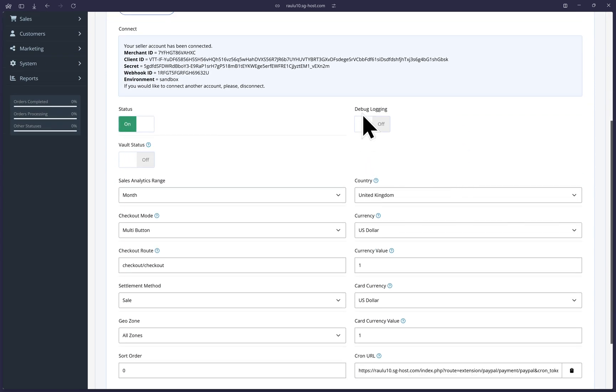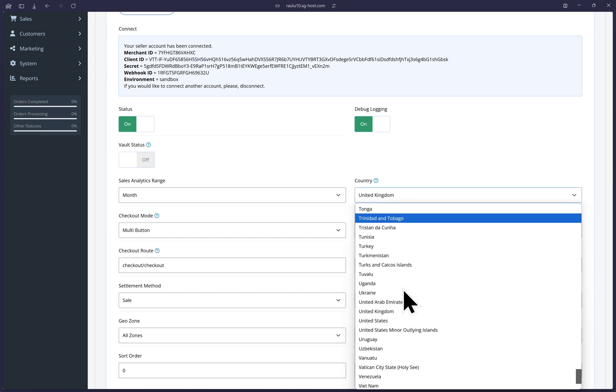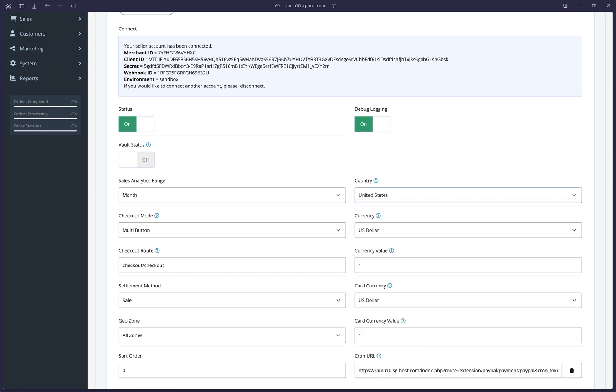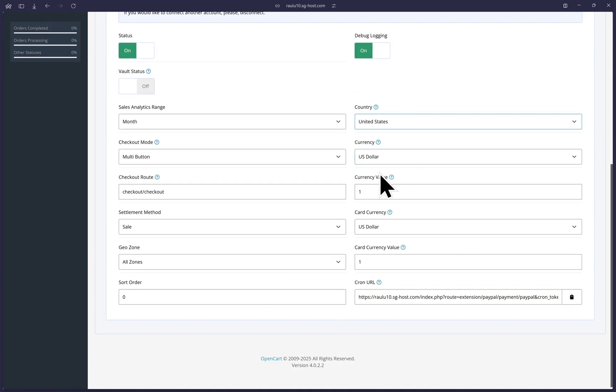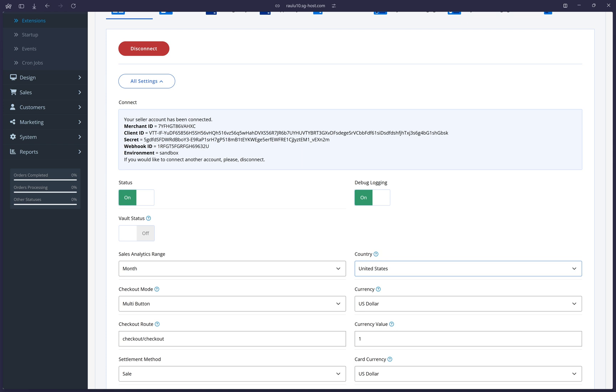And for debug logging, let's change it to on so that we can collect logs to help with any future troubleshooting. Now we simply want to make sure that the country is set to the correct one as well as the currency settings. These settings you will most likely already have set. But if it's your first time with this extension, just ensure that they are configured accurately. Most of the rest of these options either already have our best practice settings applied or they are OpenCart specific and not PayPal specific. So we can leave them as is. But you are more than welcome to look them over and modify them to your website's needs.